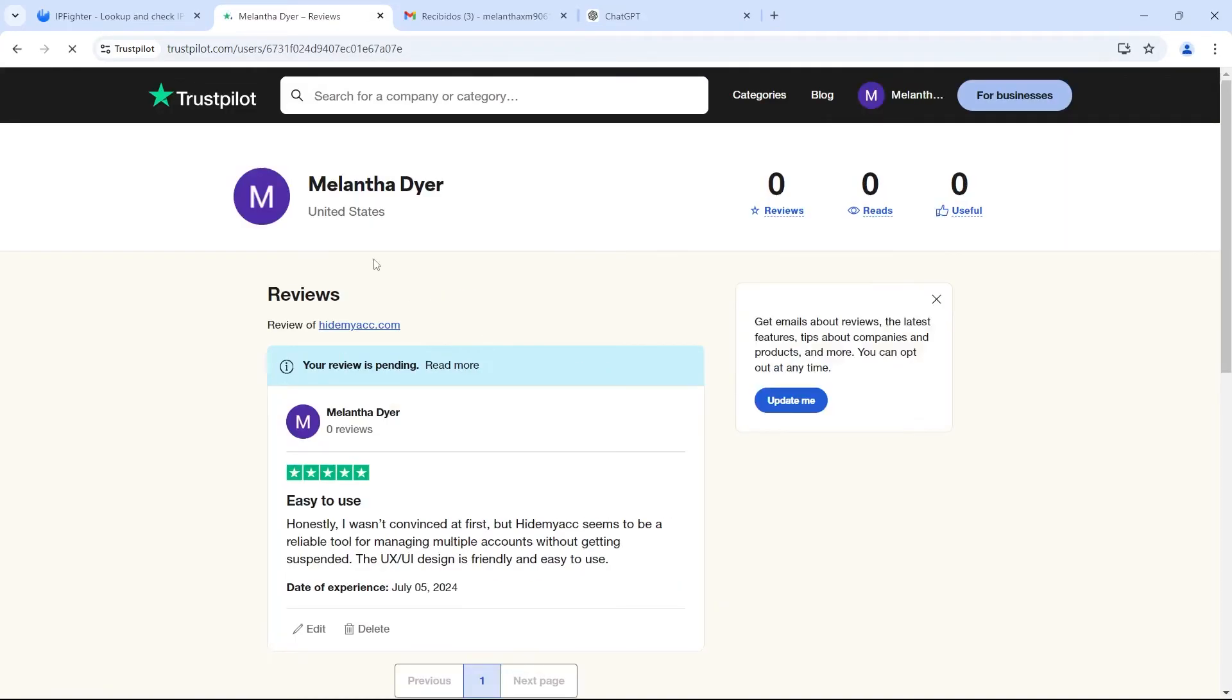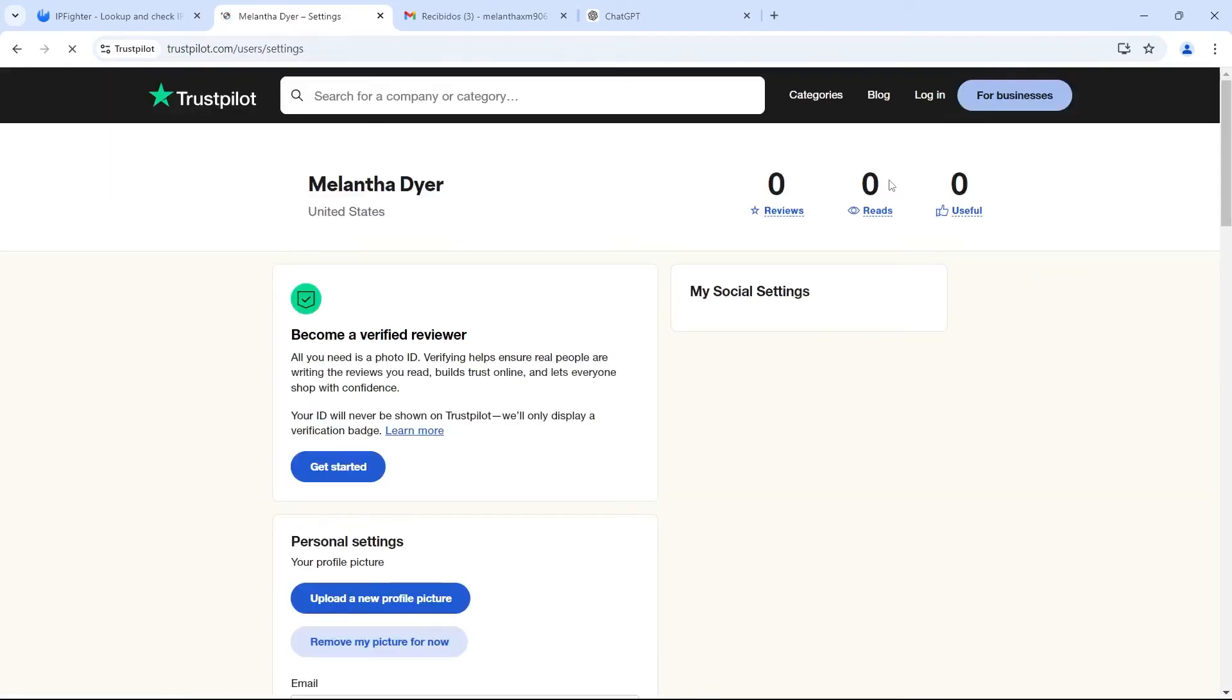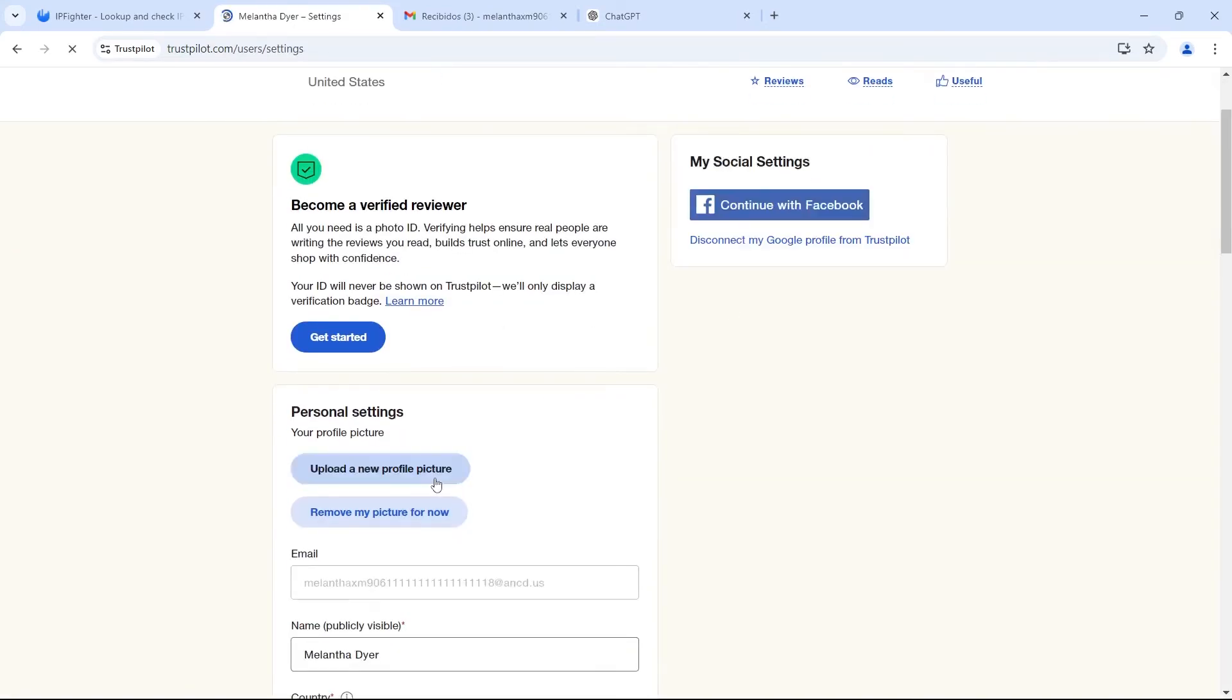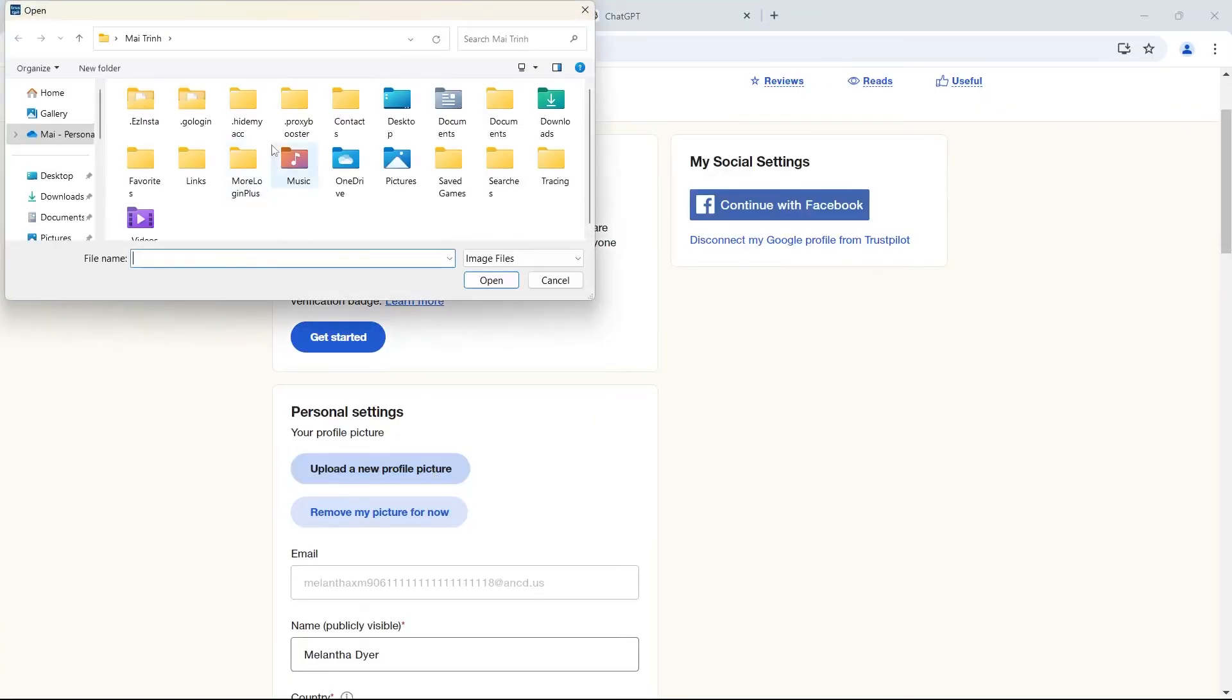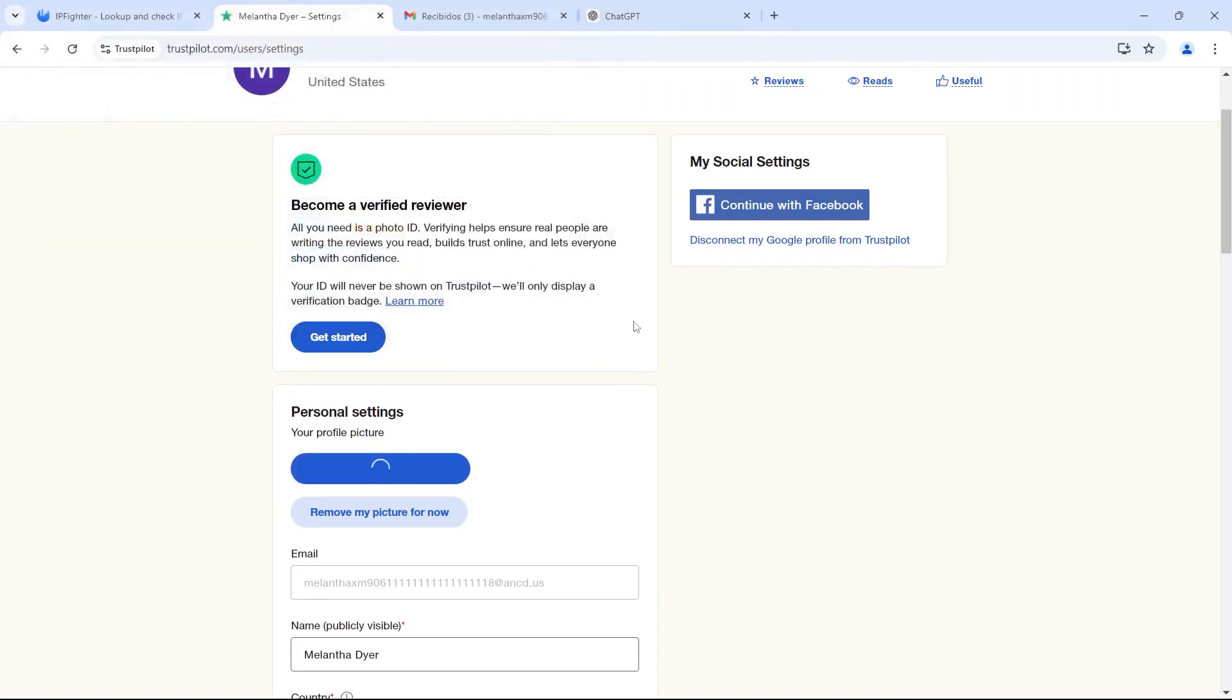Remember to add an avatar to your account. If you're using a proxy from a particular country, select an avatar representing a person from that country or region. For example, if you're using a US proxy, choose an avatar from Europe or America.